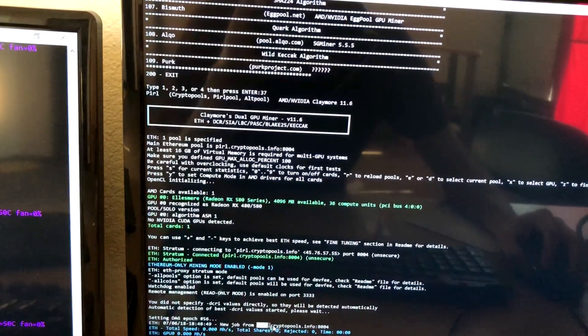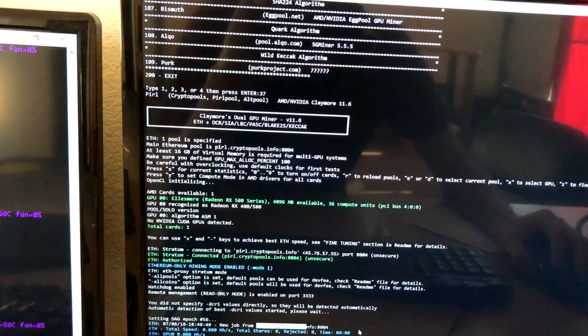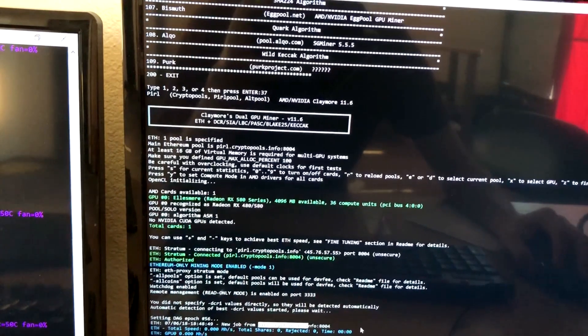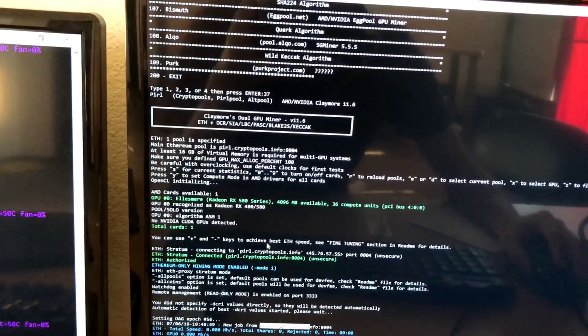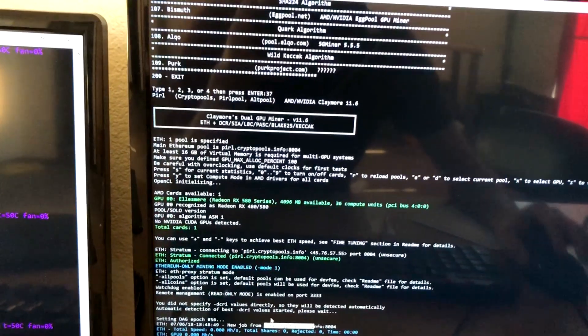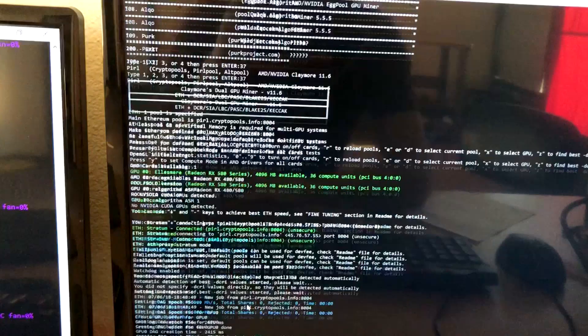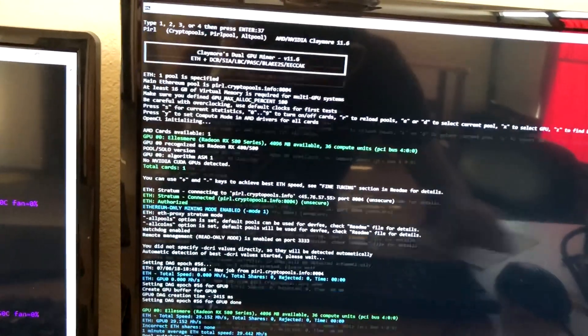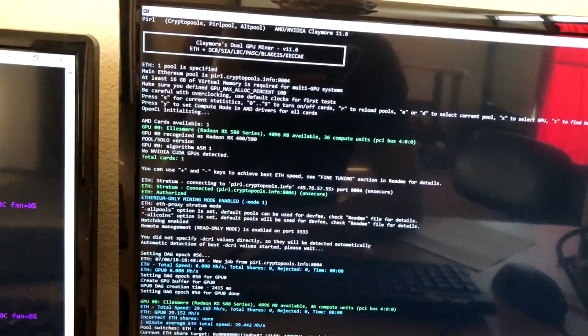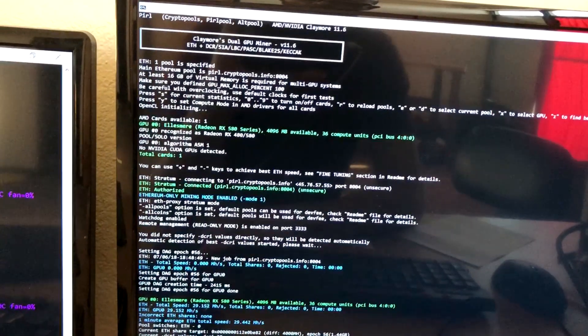Here we are, mining some PIRL at crypto pools. Take a second for the megahash to register. Coming in at 29 megahash and some change.